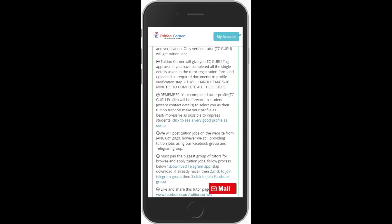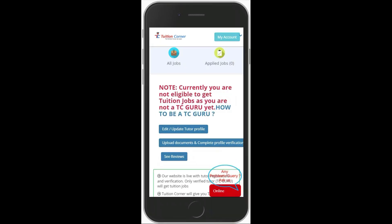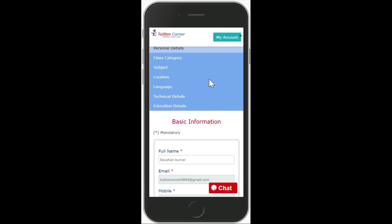Login has been successfully done and the dashboard of the user will be shown here. Now in the tutor dashboard, click on the my account section in the top right corner, then click on update profile. Here you can see all the links of registration steps. In order to complete your profile, you must check all the steps of registration to fill all the missing details and also to update all the outdated details.